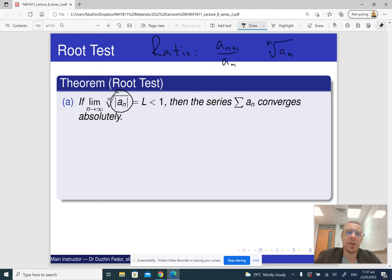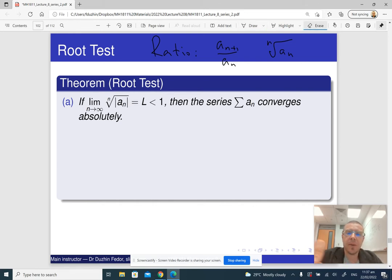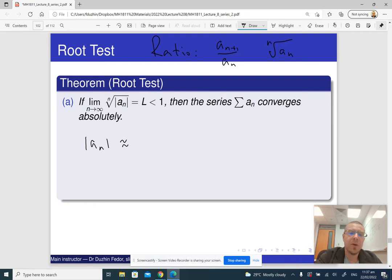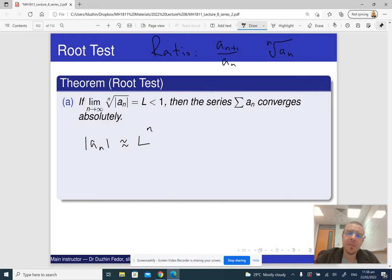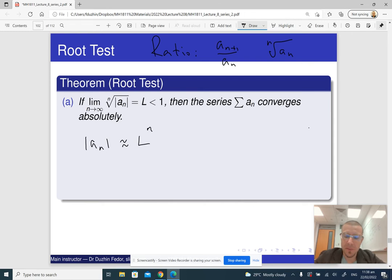...the nth root of a_n, and the conclusion is essentially the same. The intuition is also very similar to the ratio test. If the limit of the nth root of a_n is L, it means that a_n itself is approximately equal to L raised to the power n. Basically, we apply our intuition from the geometric series — if the nth root of a_n has limit L, our series is essentially comparable to the geometric series.